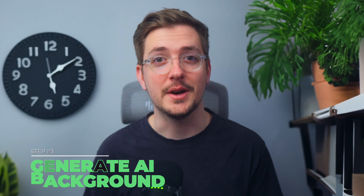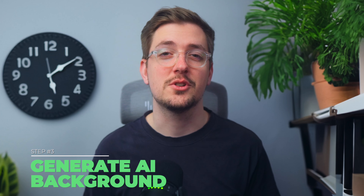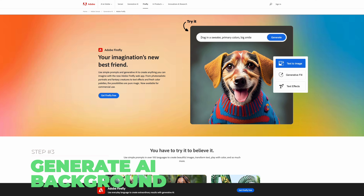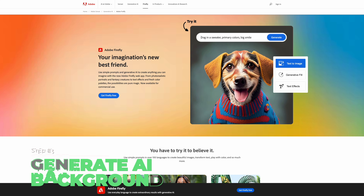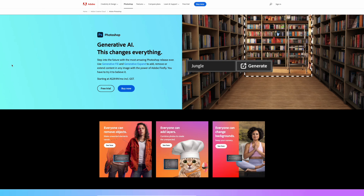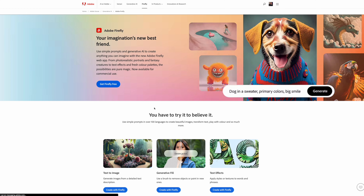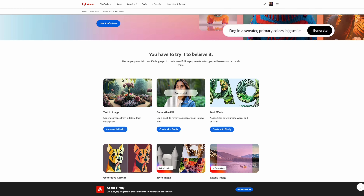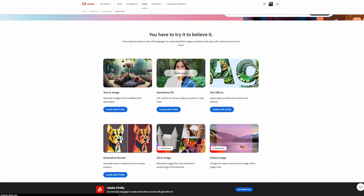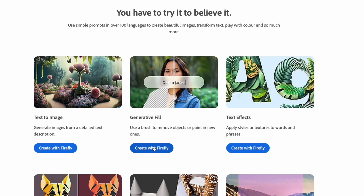Now comes the AI part. Once you've got your screenshot, you can either use Adobe Firefly, which still has a free version, or Adobe Photoshop. They're the two I recommend because they're so easy to use and they both work the same. I'm going to talk about Adobe Firefly just because it's free and easy to get started. Log in to Adobe Firefly, make sure you've got an Adobe account, and then go to the generative fill option.